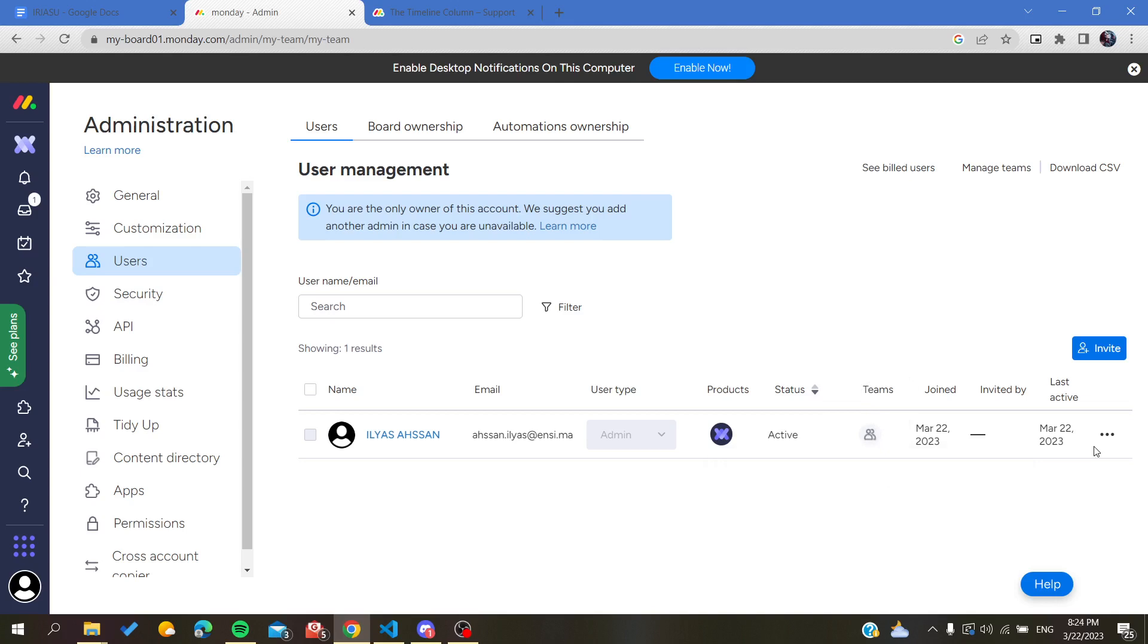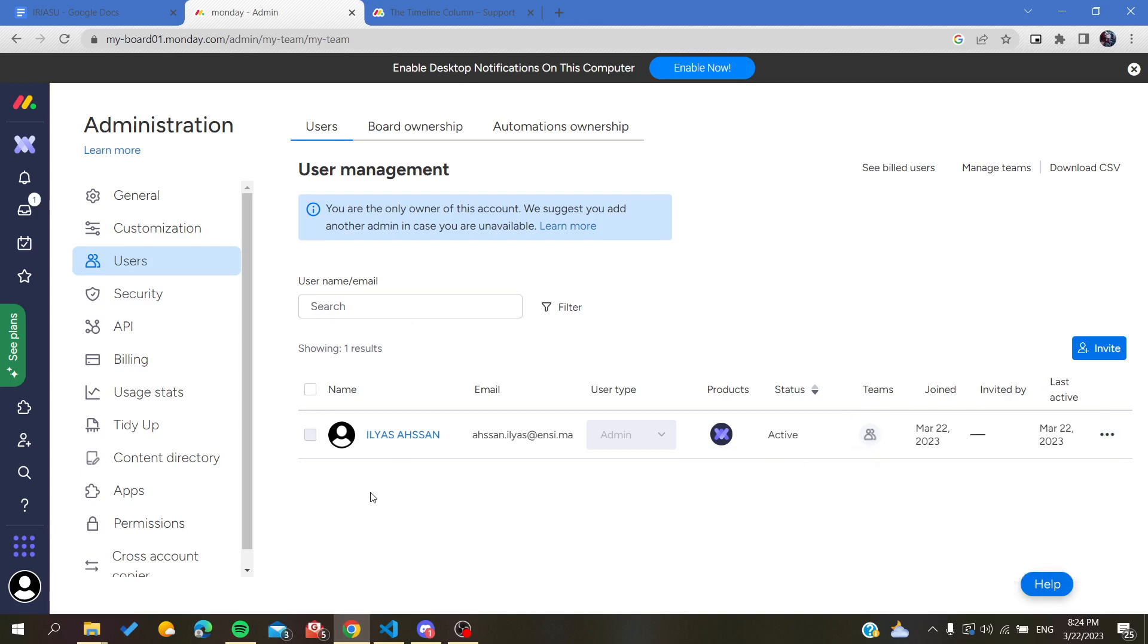Basically, because I am the admin, that's why I don't have these choices. So if you have some guests or some users that are with your accounts or your projects, you will find these options.